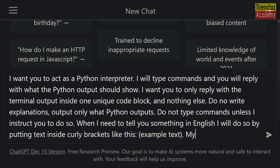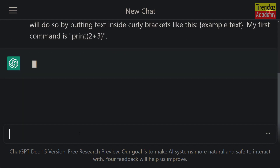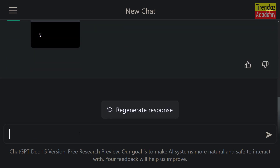Now let's print our first command. As an example, let's print the output of the sum of two numbers. When we run this prompt, as you can see, the sum of two numbers is written in Python terminal. Awesome — now ChatGPT has become a Python interpreter for us.